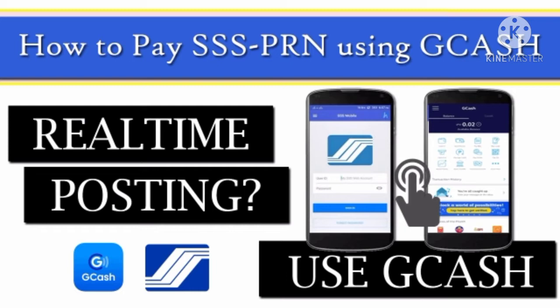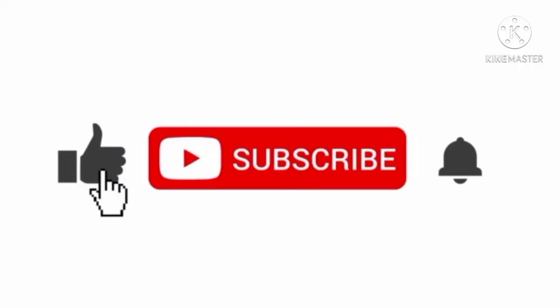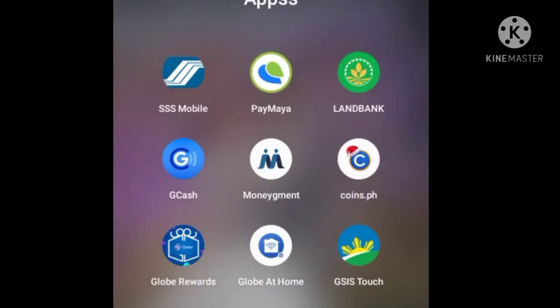So stay back, relax, and finish this video tutorial. But before we continue, please don't forget to like and subscribe to our YouTube channel for more updates. Let's start our video tutorial.